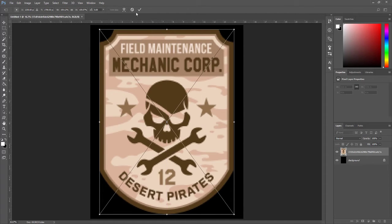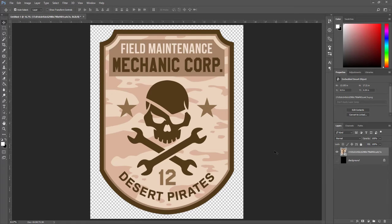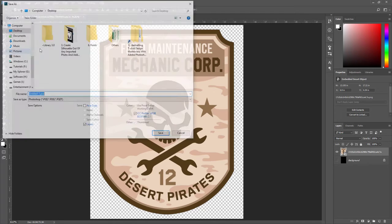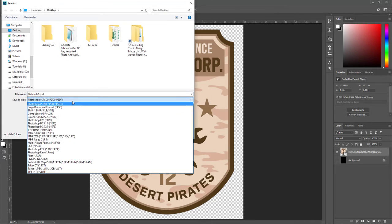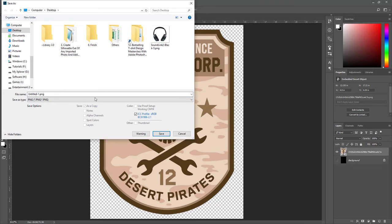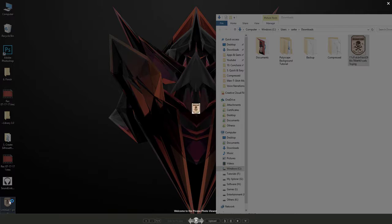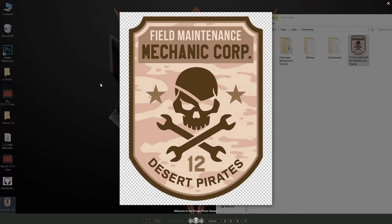After that I hit OK. Now just make the black background transparent and save your image as a PNG file, then hit Save. Here it is — you can now use this t-shirt design anywhere you want.